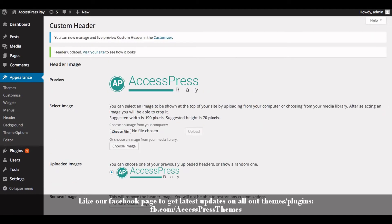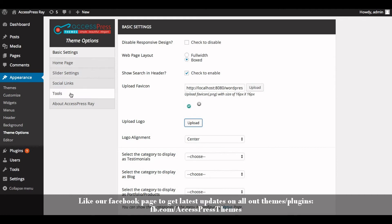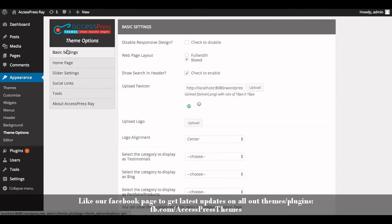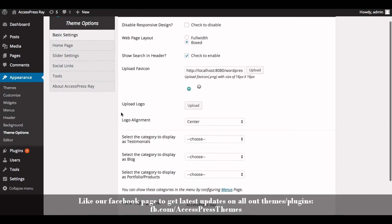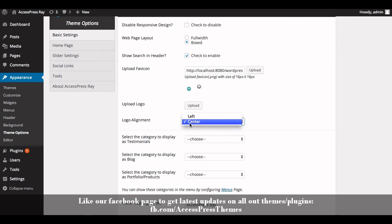Now go to Theme Options Settings. In the Basic Settings tab, you will see Logo Alignment. There are two options to choose: left and center. You can align your logo to left or to center. Choose as per your requirement. I'm going to select center for now.